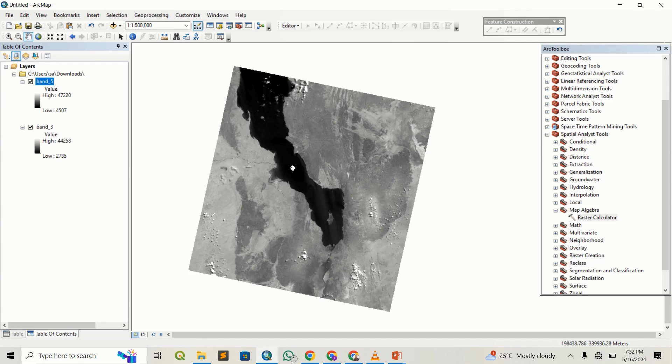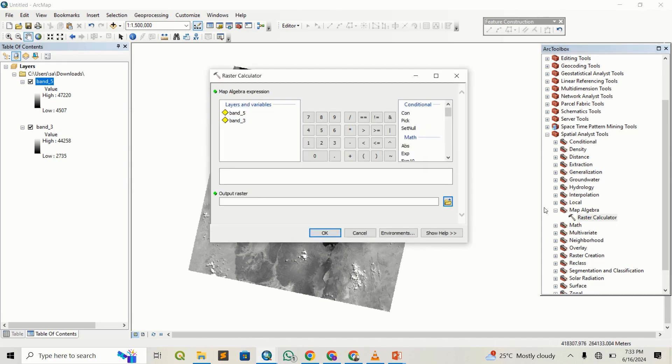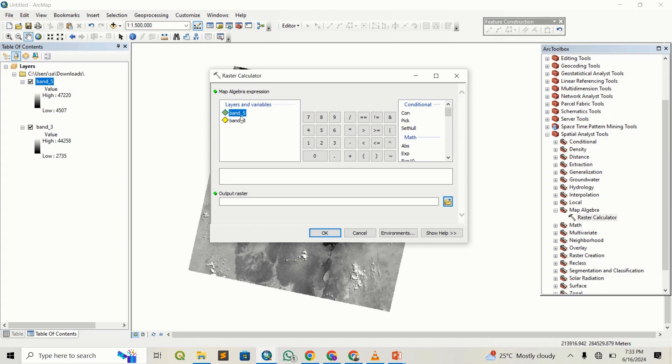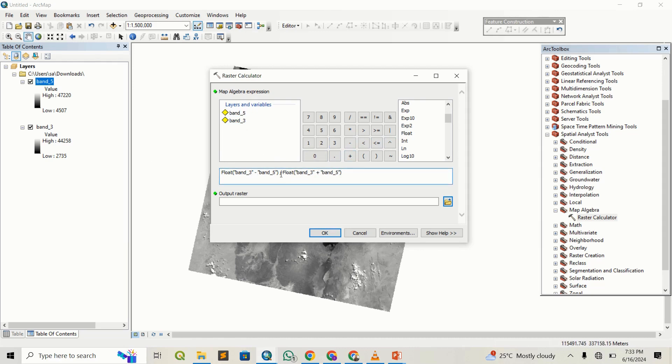The next thing we need to do is open the raster calculator and input the formula that will calculate the NDWI. As we said, it's band 3 minus band 5, then divide by band 3 plus band 5. Since we're dealing with decimal points, we're going to use float. I'm going to say float, band 3 minus band 5, then divide by float, band 3 plus band 5.